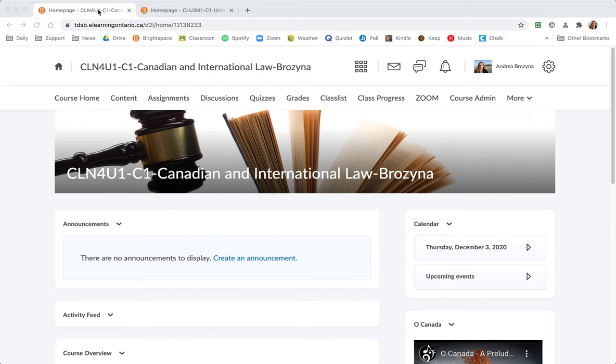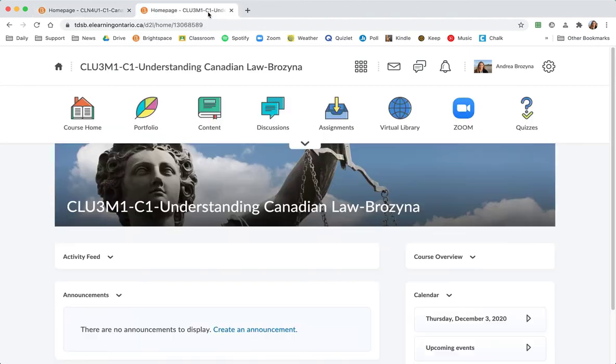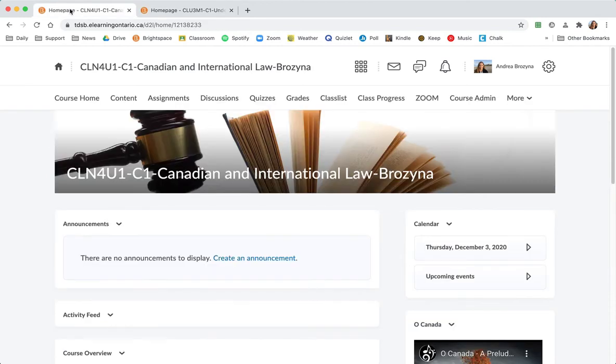So in the example I'm using today, I've got a grade 12 law, it's Canadian and international, in block C and also in block C, lucky me, I've got a grade 11 understanding Canadian law. So the first thing we have to do is decide which one will host both classes and I'm picking the grade 12 shell.